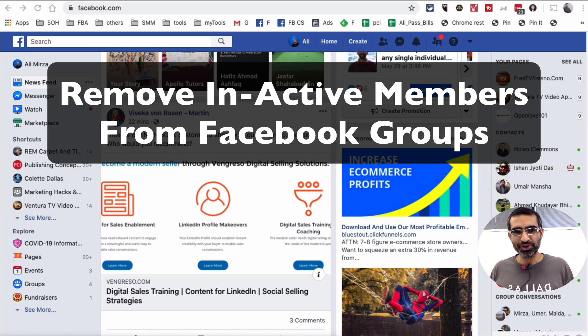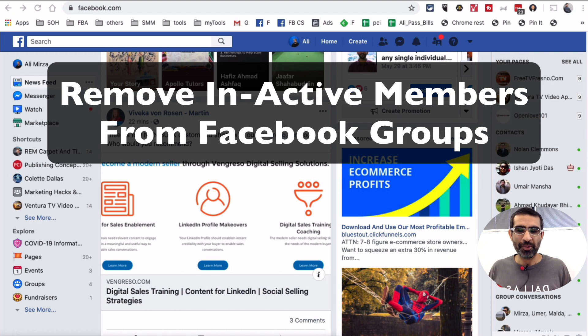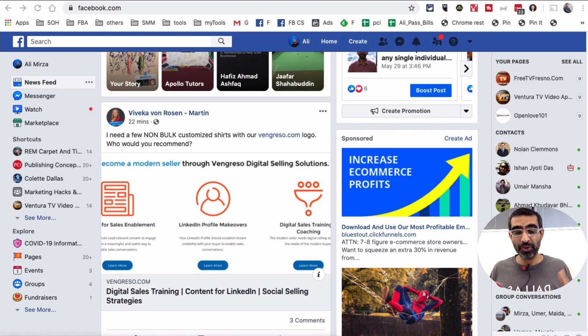Hey what's up guys, Ali here from isocialyou.com and welcome back to my channel. In this video today we're going to talk about how do you remove inactive members from your Facebook groups.